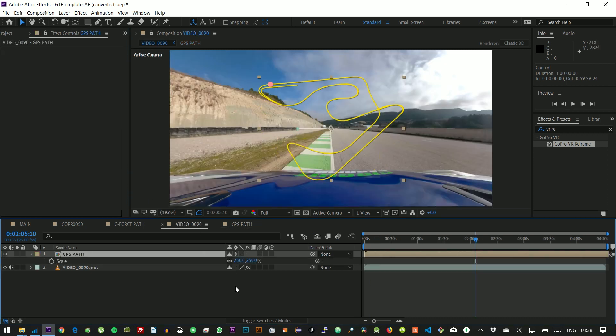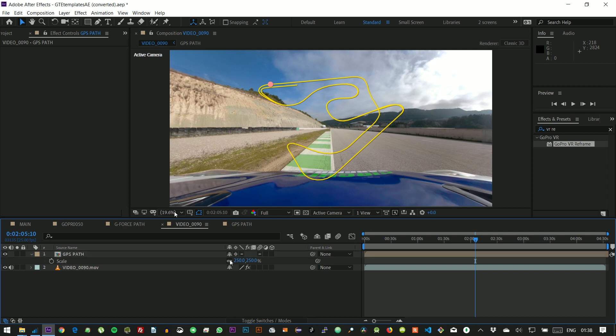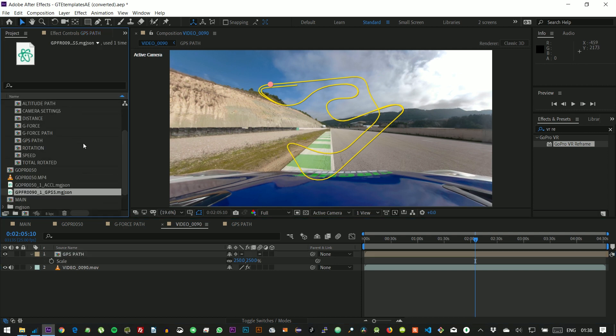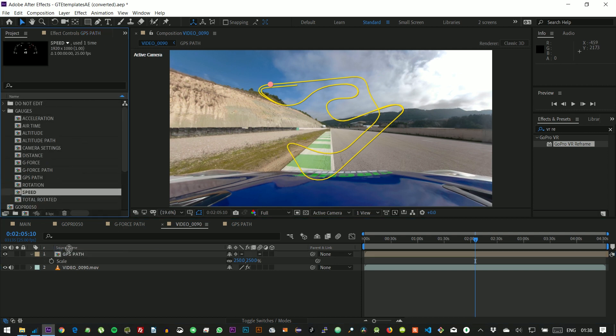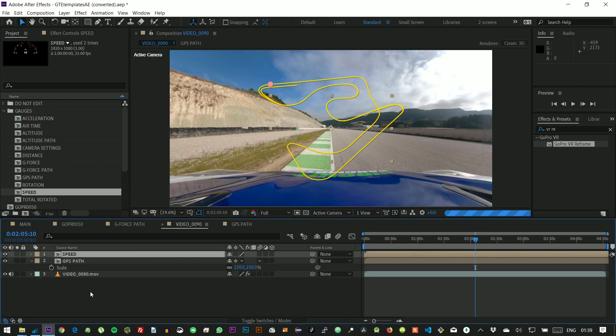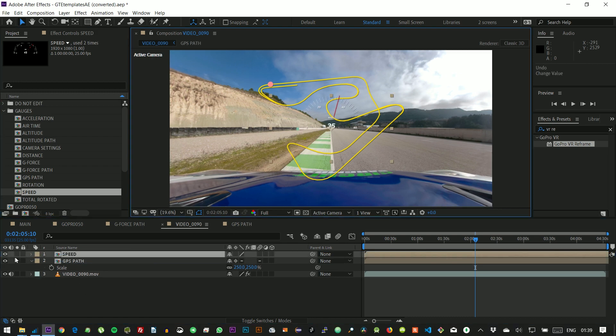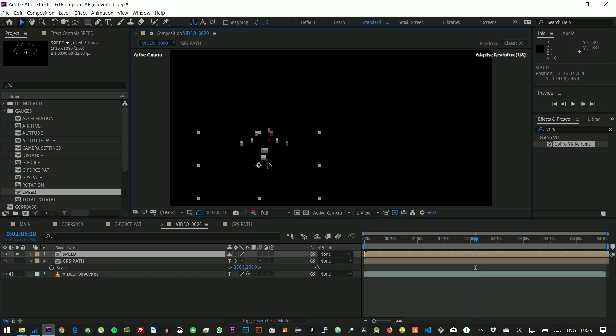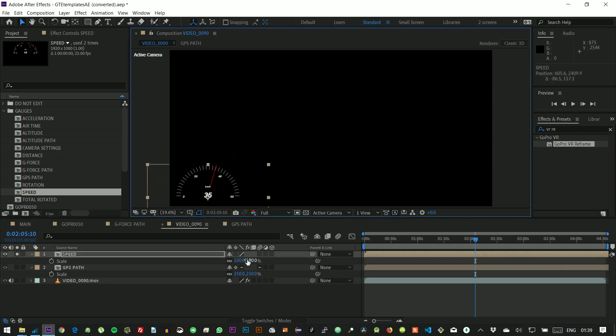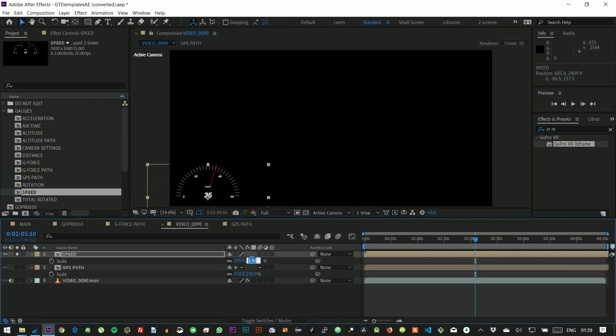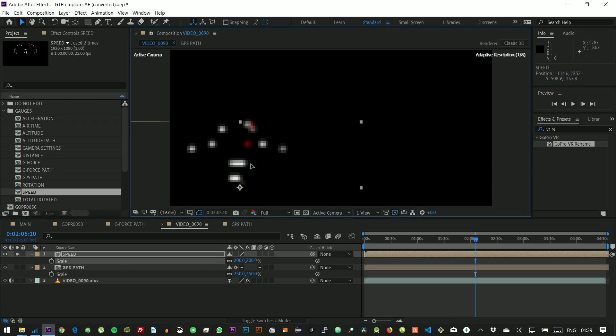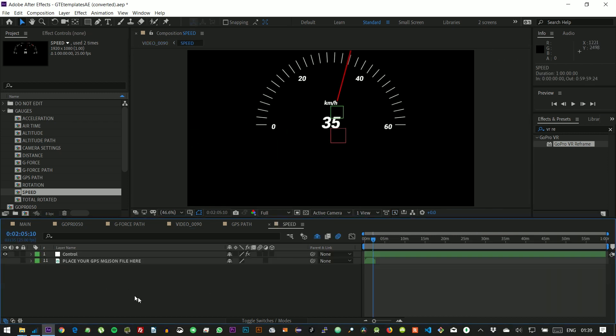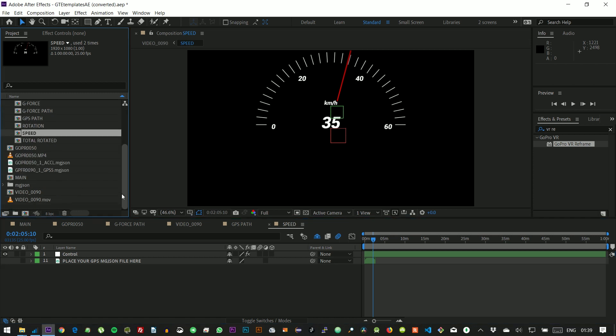And we can make this more interesting by adding the speedometer as well. It's always a good idea to solo the layer you're working with, so that it renders faster while working with it. We can resize as much as we want, as long as we use the collapse transformations toggle. And let's link the .mgjson data, as usual.